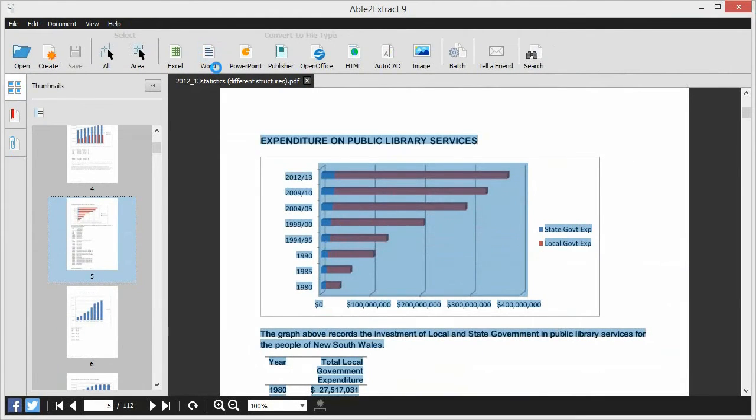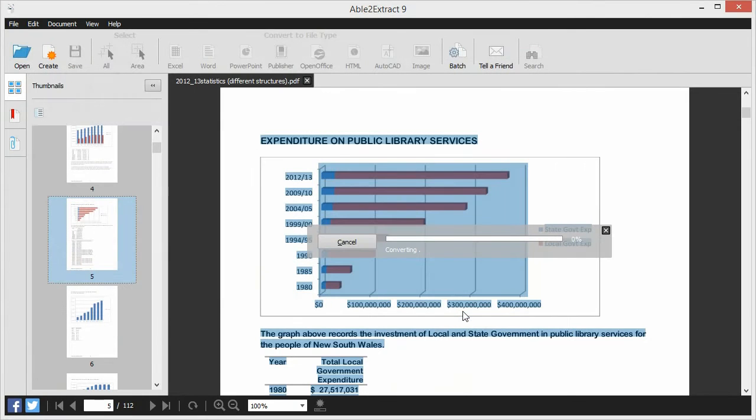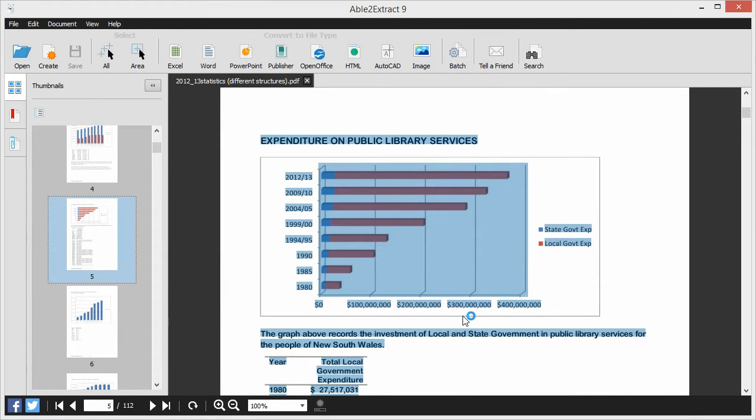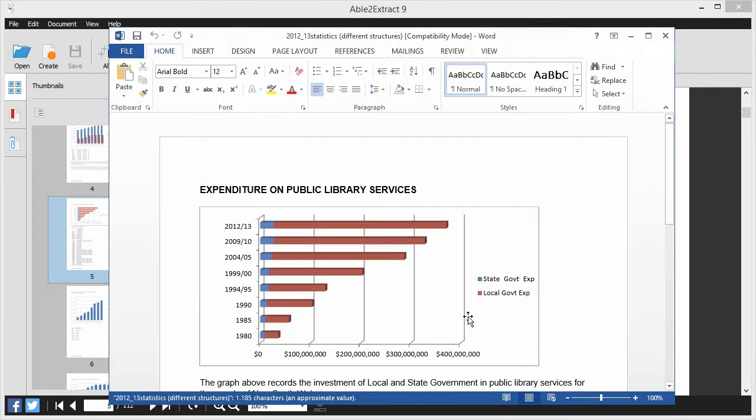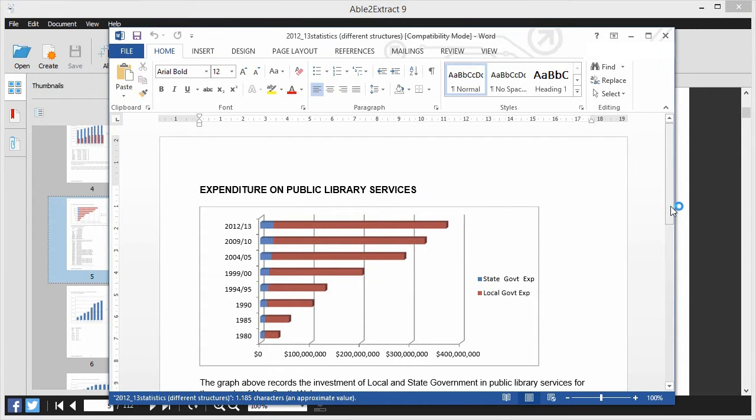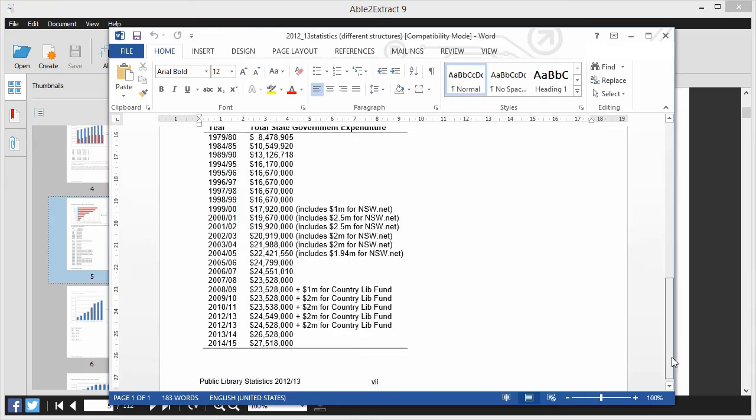To complete the conversion process, simply save the converted file to your computer. Able2Extract will generate a fully editable Word document and open it automatically, so you can start editing your text and images immediately.